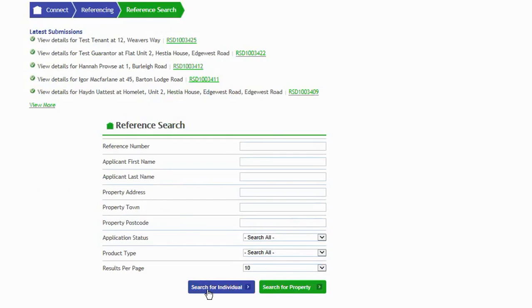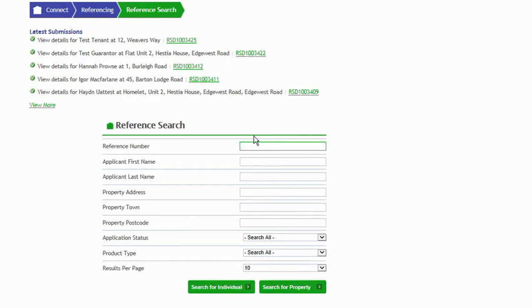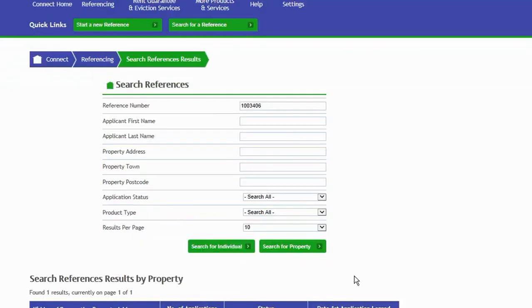You then have your search section here. You can search for an individual or a property. Either is absolutely fine. You can search through reference numbers, first name, surname, address, town, postcode—lots of different ways to search for an application on this system. You can see up here the different types of reference numbers. Each one begins with an RSD. You can search with that RSD or without. Just using the reference number is absolutely sufficient, and I would say the best way to find an application would be by using the reference number.